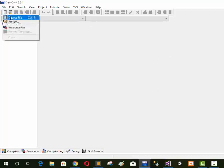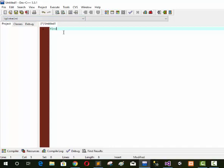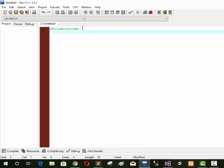First of all we use #include <iostream>. I explain the iostream library in my first lecture, you can see it. The next library we use is #include <windows.h>. The windows.h header file is used to access the Win32 API. API stands for Application Programming Interface, and it makes it easier for the user to use the inbuilt functionality. Next we use 'using namespace std'.